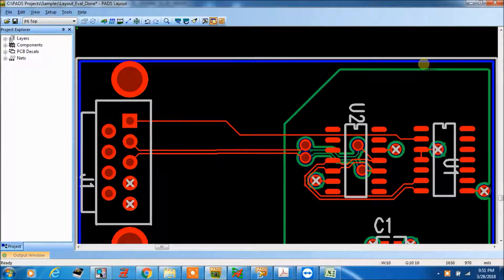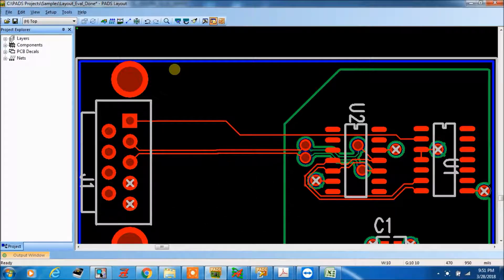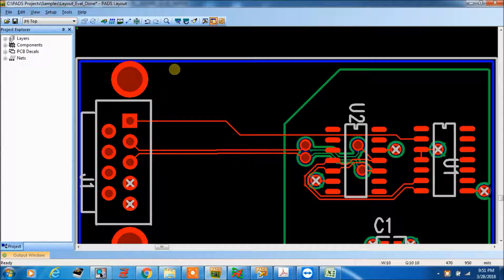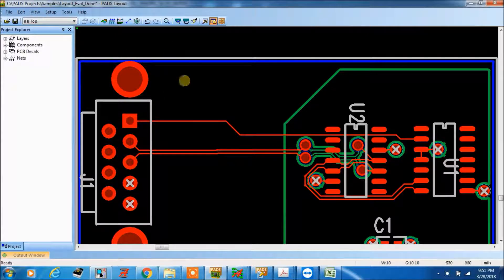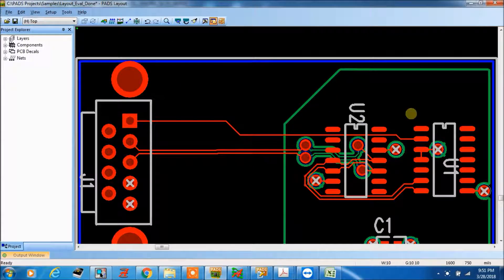Hello friends, today we are going to learn how to do constraint setting in pads layout. So for that, this is my pads layout, this is demo board.